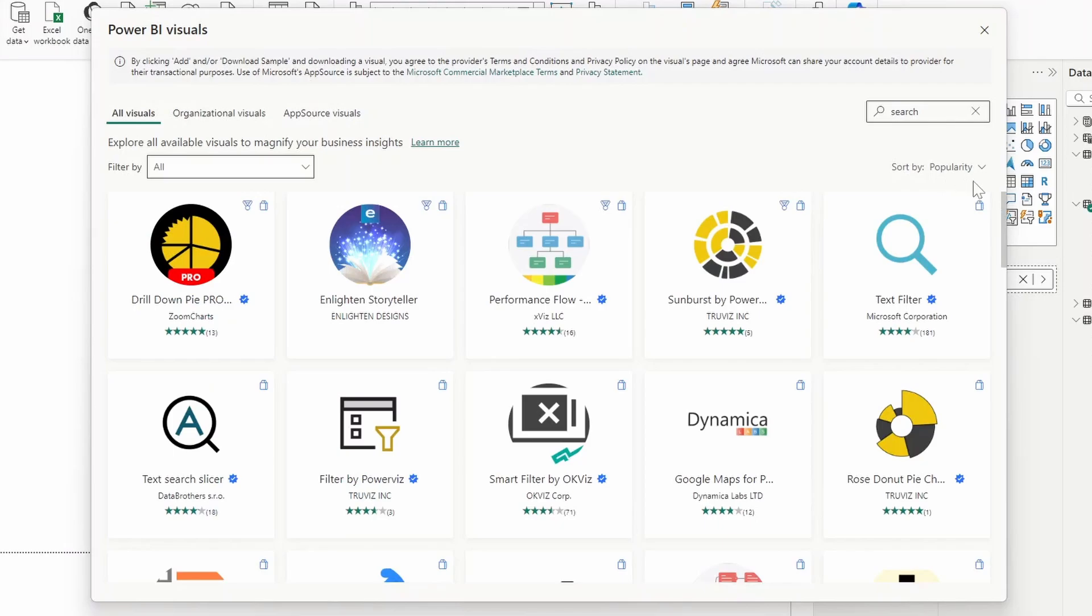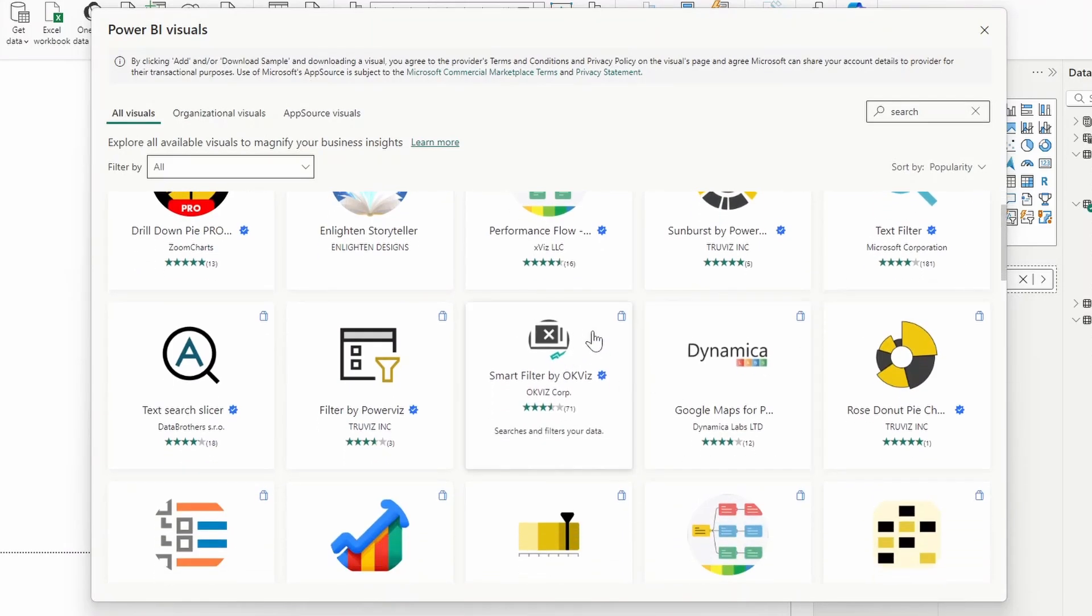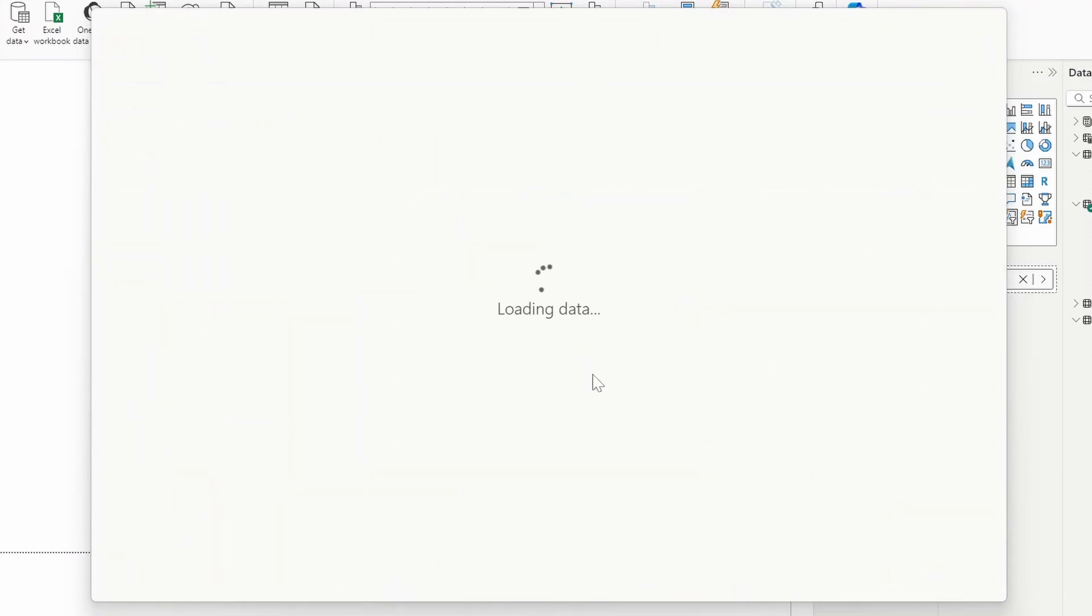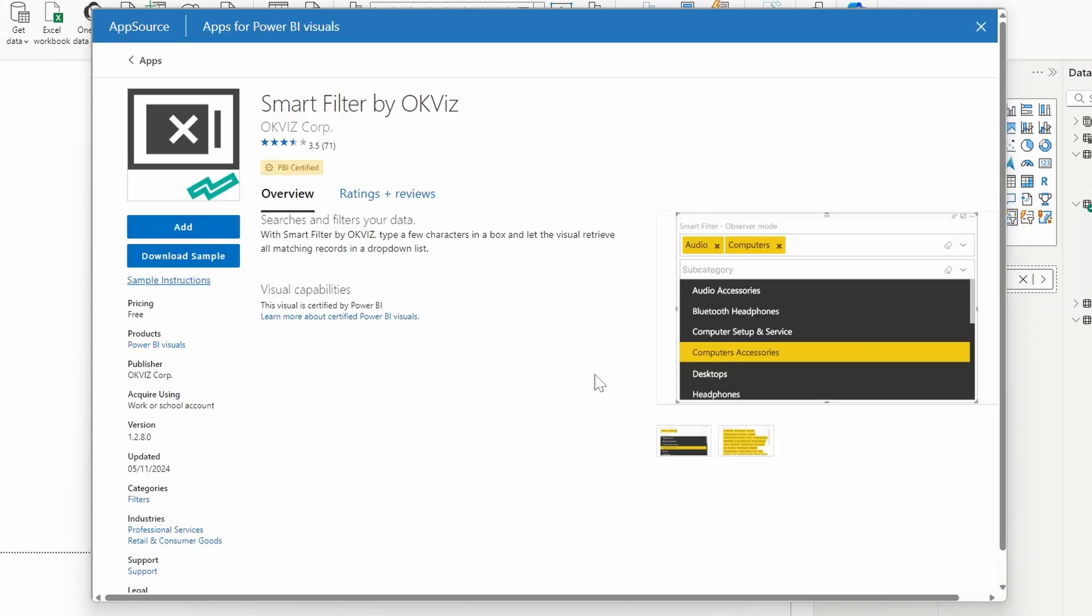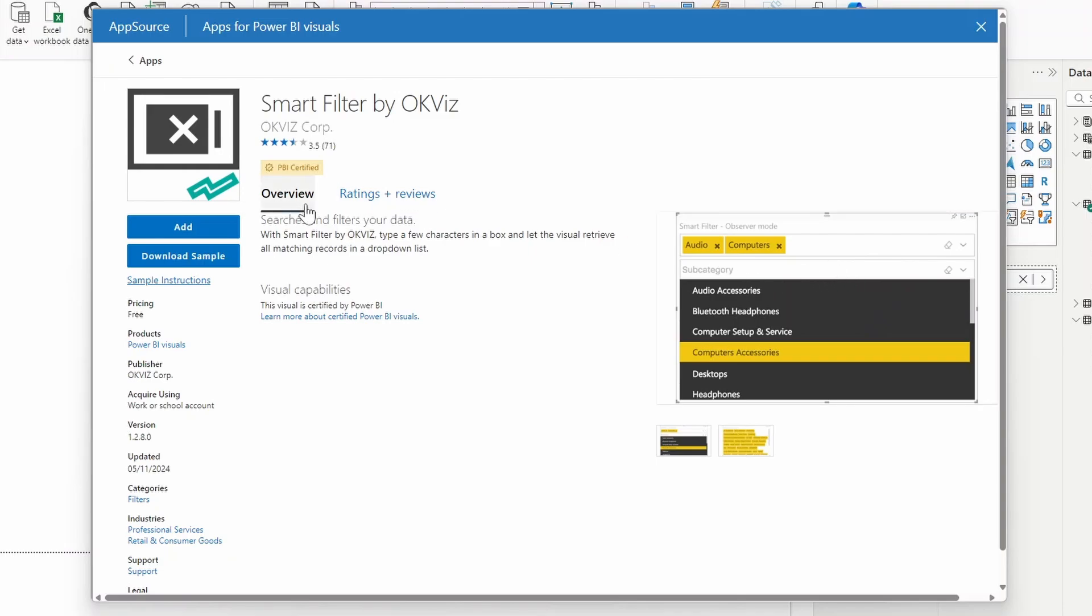Another one to note that I have covered in the past is the smart filter by OK Viz. So this one is a pretty interesting one that allows you to do so many things like the one that I'm describing before, the multiple text searches. So you can have multiple results as well as cascading categories. So if you have dropdowns for categories and subcategories, you can filter further to those. You can have them as a dropdown or as a search text filter as well, like the text slicer. So if you want something more advanced, I would highly recommend that you check this one out.